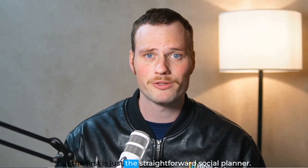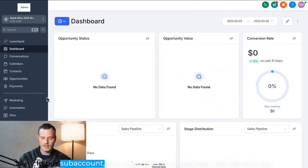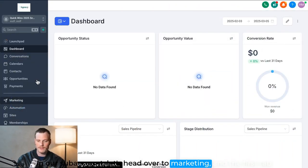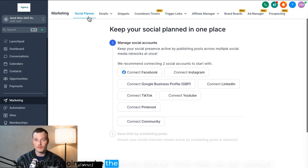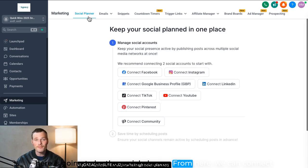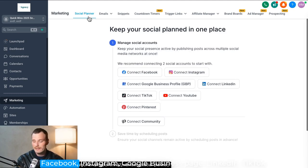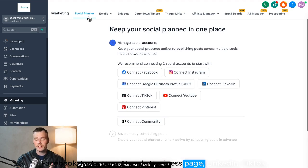The first is just the straightforward social planner in our sub account. Let's head over to Marketing, and the first tab here is going to be the social planner. From here we can connect Facebook, Instagram, Google Business Page, LinkedIn, TikTok, YouTube, and Pinterest.